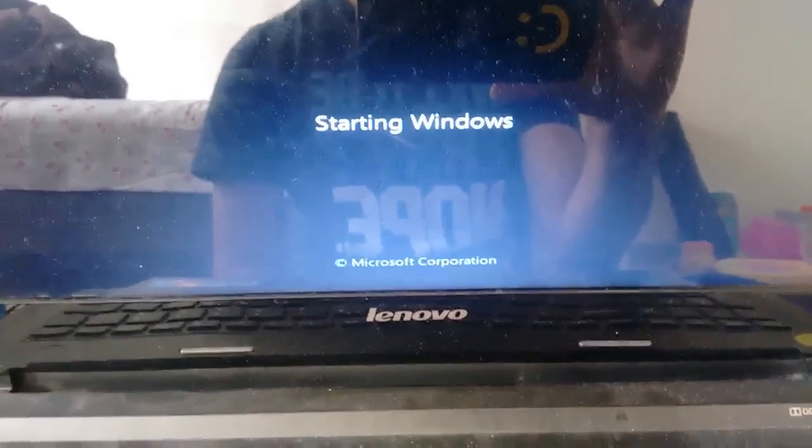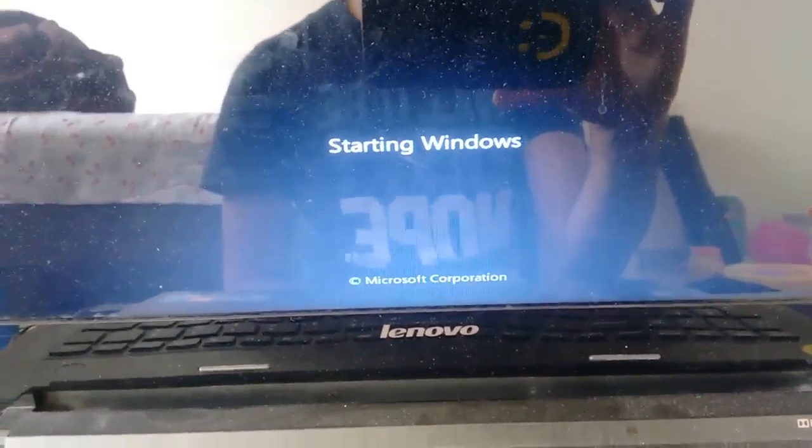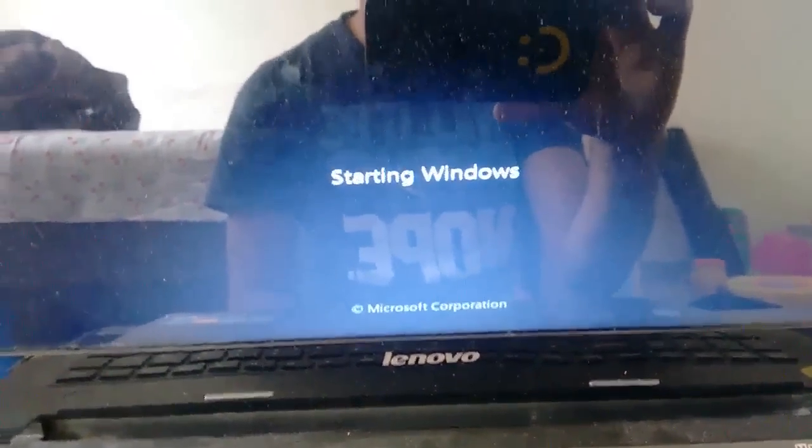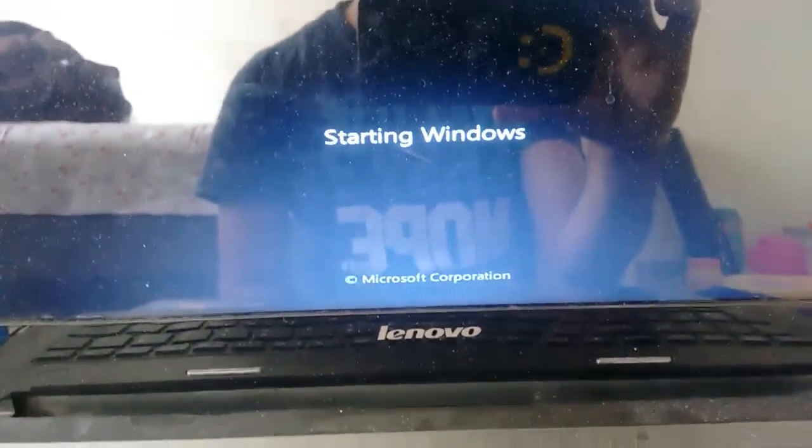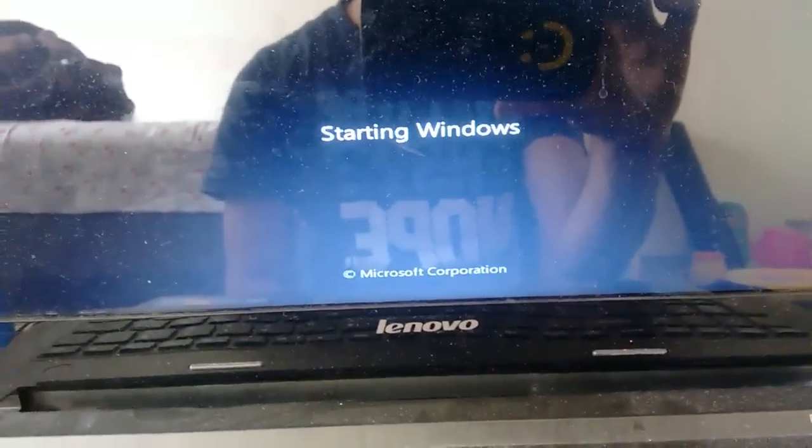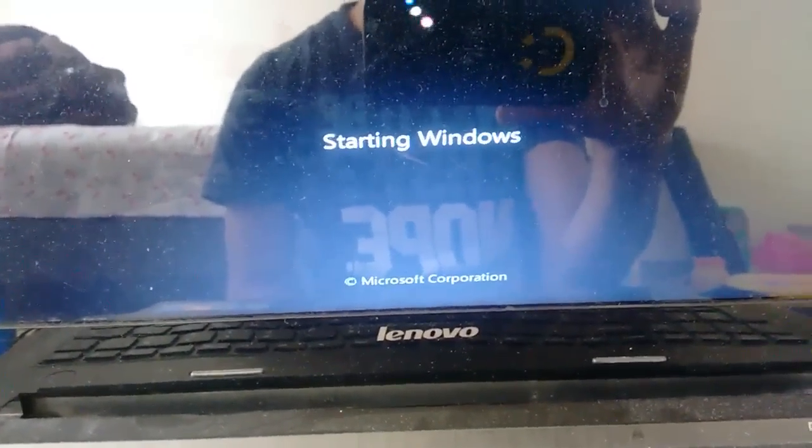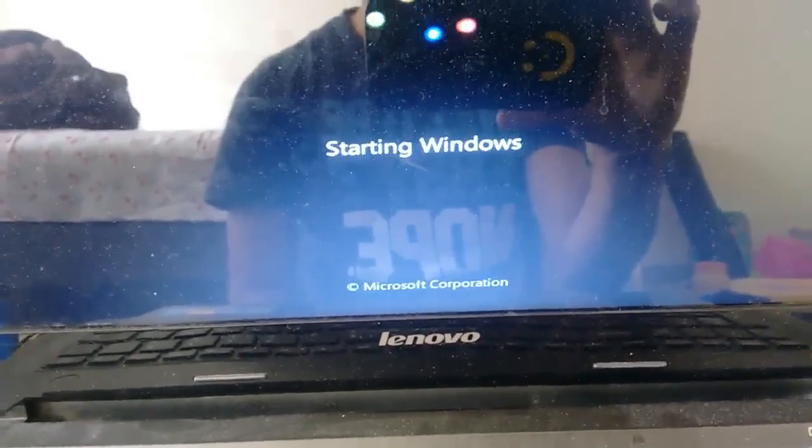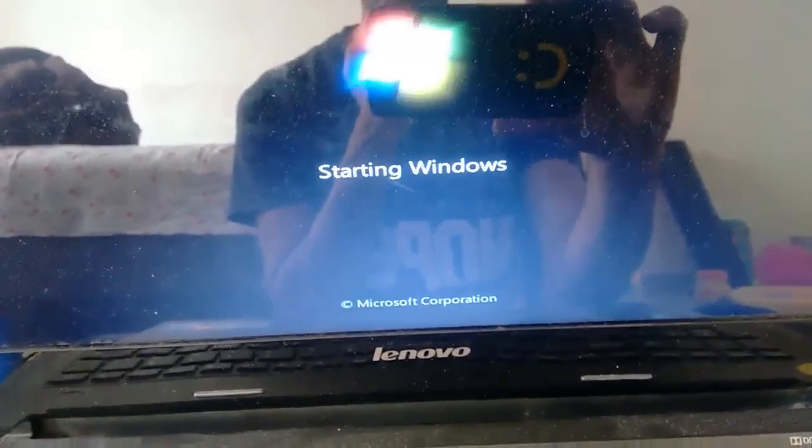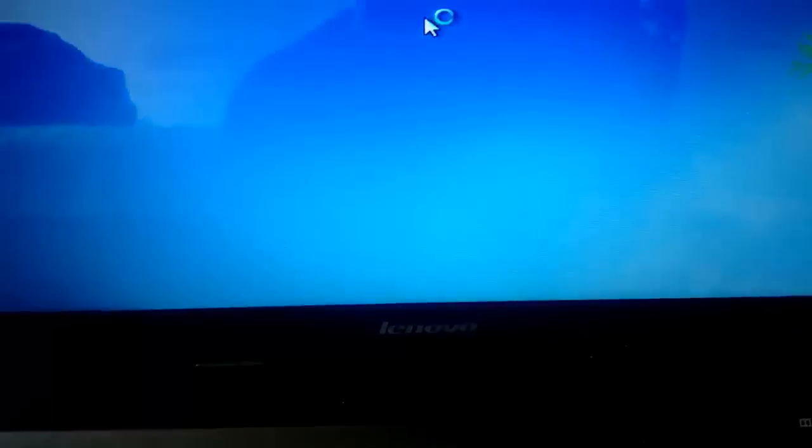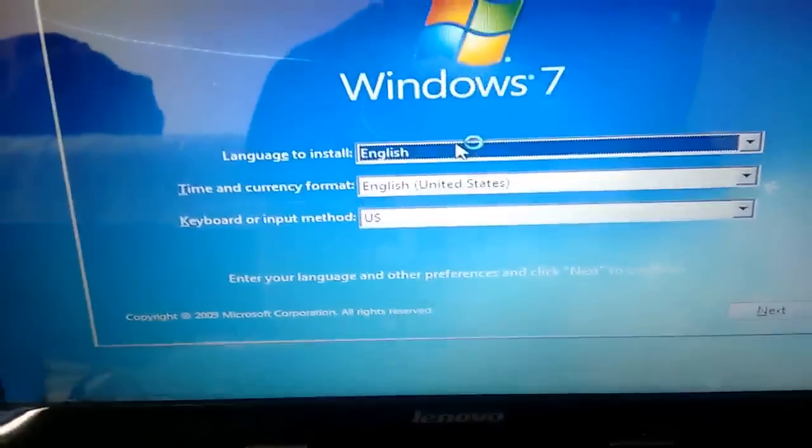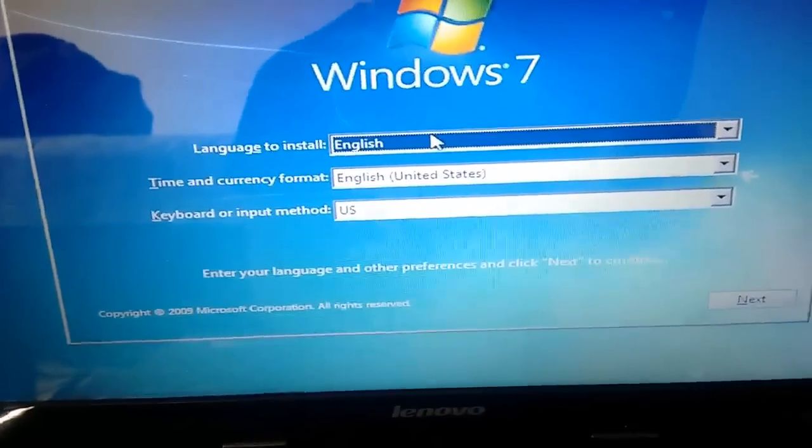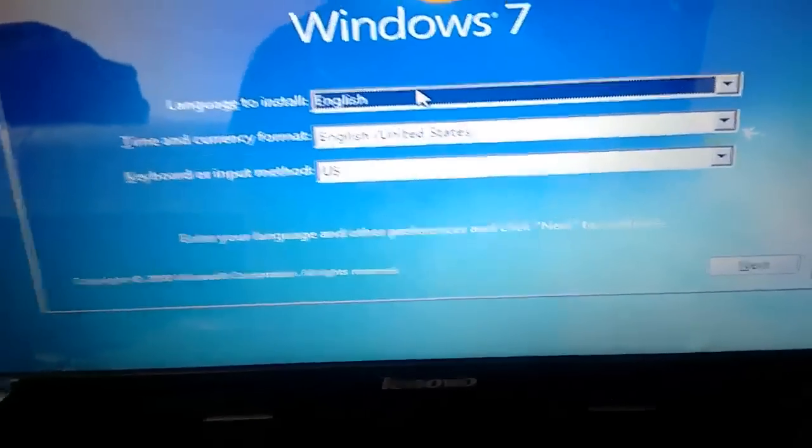Now you will get the Windows 7 logo. Now you have to choose your language and proceed with the installation.